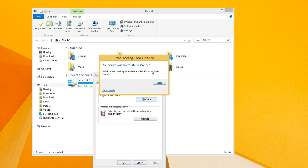Okay, and right here it says no errors were found. If there were, it would have tried to repair them.